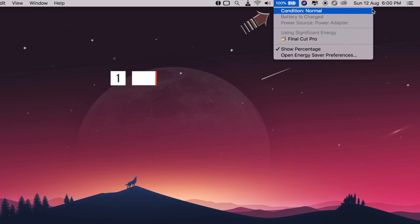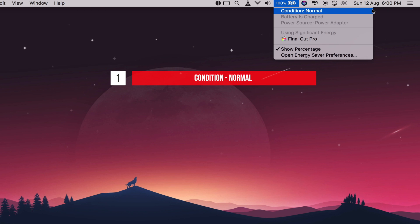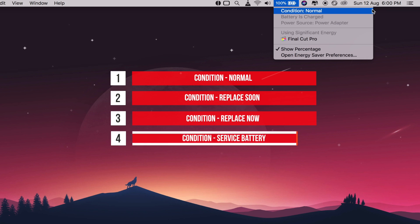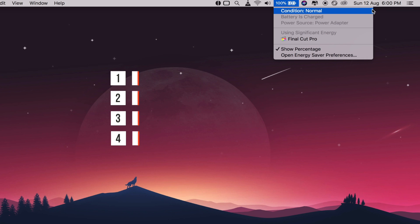Normal, which means your battery doesn't need replacement. Replace soon, which means the battery holds less charge than it did when new. Replace now means your battery holds significantly less charge than it did when new. Service battery means the system has detected a fault with your battery. That should give you some indication of how necessary a battery replacement is and discharge cycles.